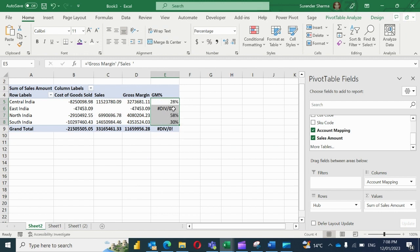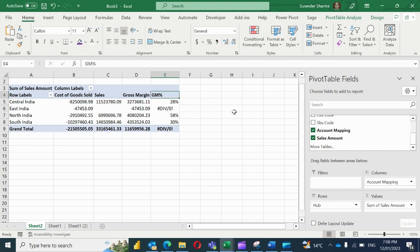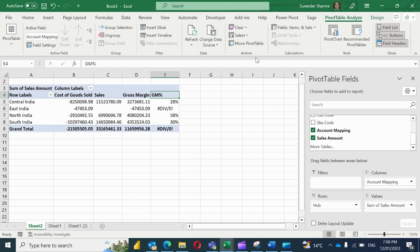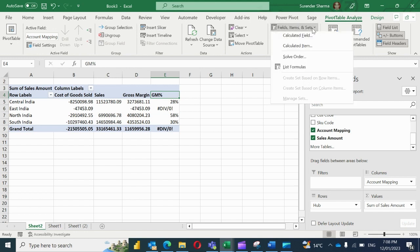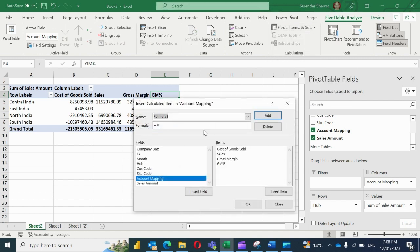Then you will find that there is one value with error. So we are going to fix it through IF command. Now I'll go again to the calculated item. So here I'll create one more formula which will be gross margin percentage.